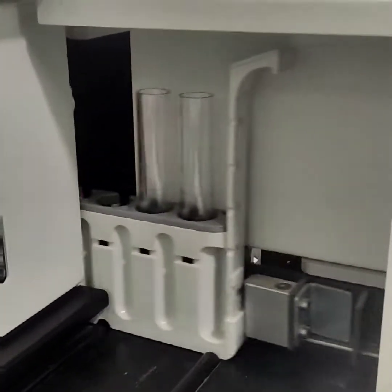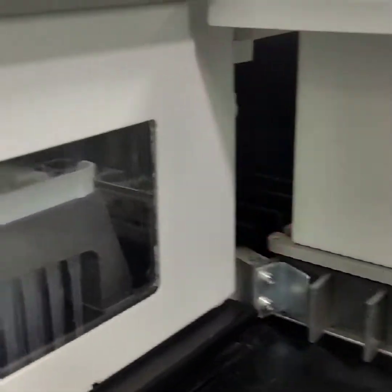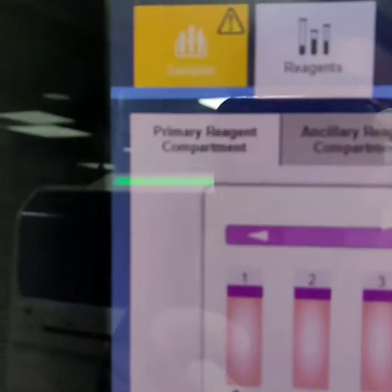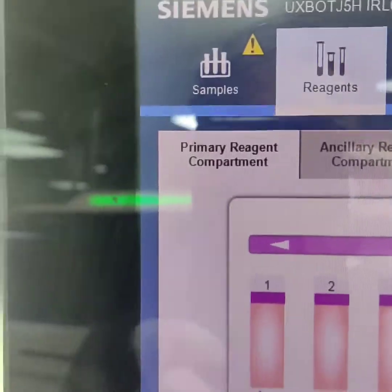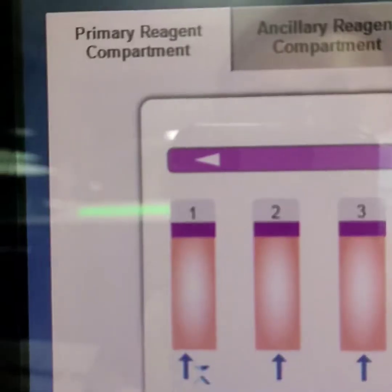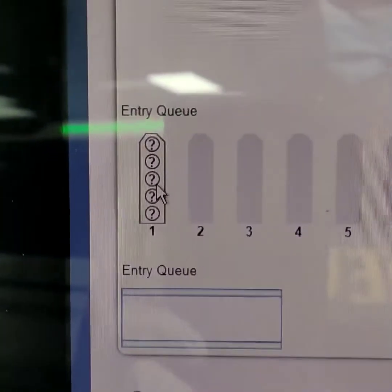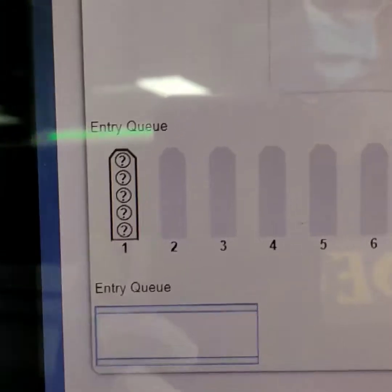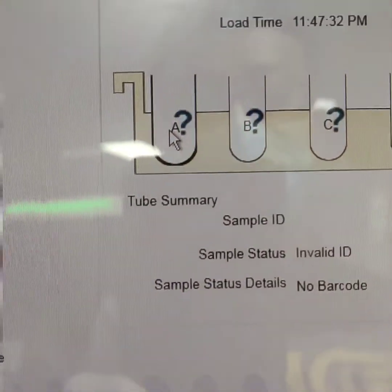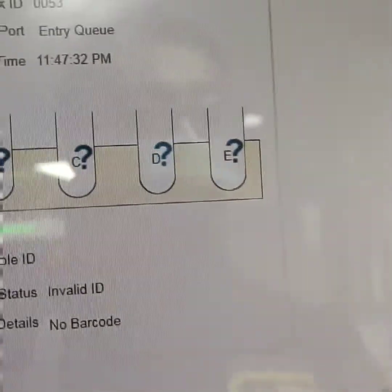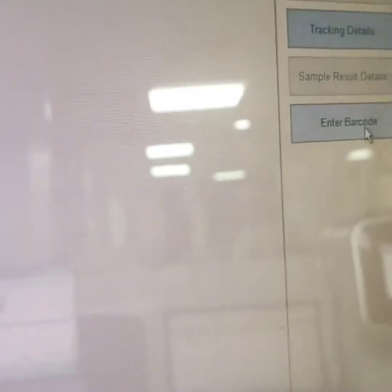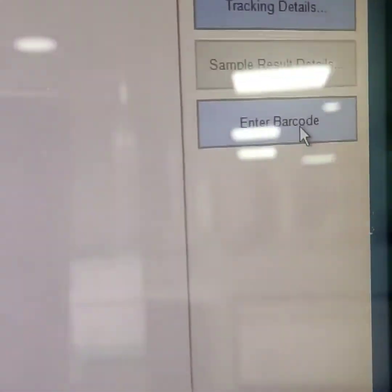As the rack moves inside the machine, a yellow signal blinks at the sample icon on the home screen. We go to sample and again we have to define calibration by entering a barcode, so we go to the enter barcode option and choose calibrator.